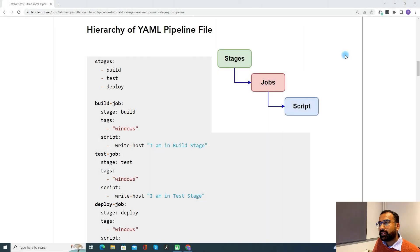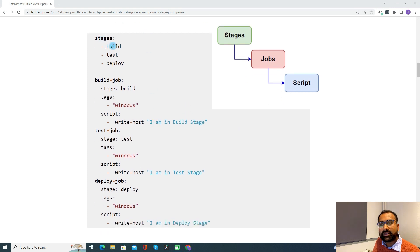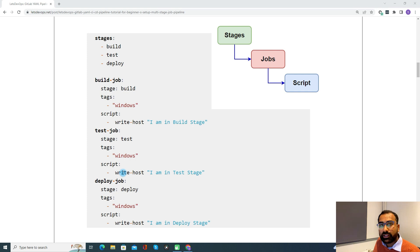Coming to the hierarchy of a YAML pipeline file — in a YAML pipeline file, you will first have stages defined, then a job defined under the stages, and under the job, a script defined. Here is one sample pipeline file where we have defined three different stages and three different jobs. Each job is associated with a stage — you cannot have a job without a stage. Under each job, you can see there is a script defined, where you define the set of commands to execute as part of the pipeline.